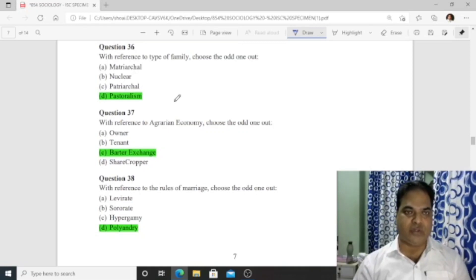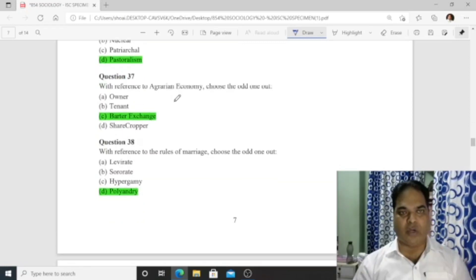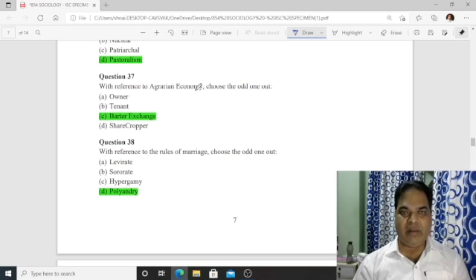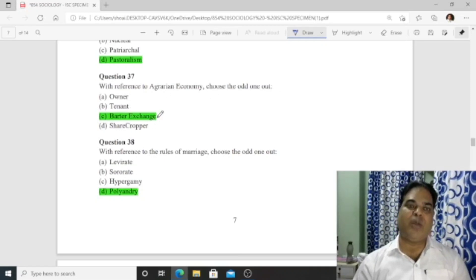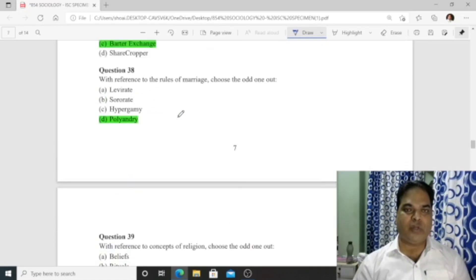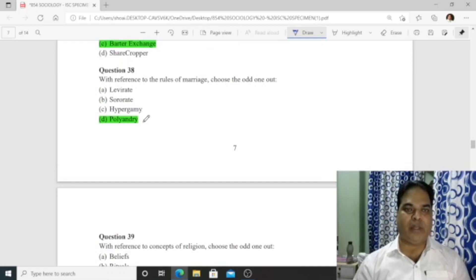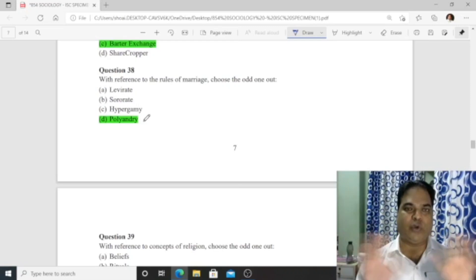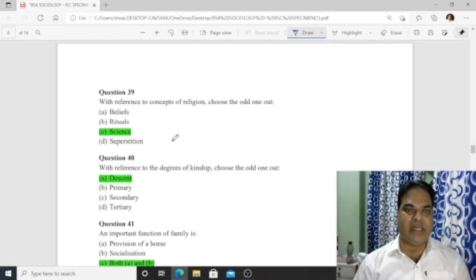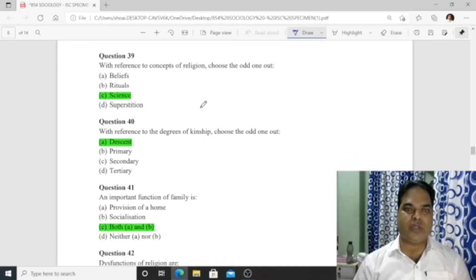Question 37: With reference to aggregate/agrarian economy, the odd one out among barter, exchange, and share cropping is 'butter exchange.' Question 38: With reference to rules of marriage — levirate, cigarette (sororate), hypergamy — 'polyandry' is the odd one out as it is not a rule of marriage. Question 39: With reference to concepts of religion — belief, ritual, superstition — 'science' is the odd one out.